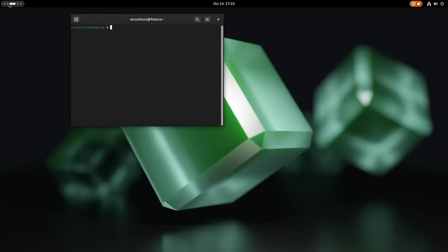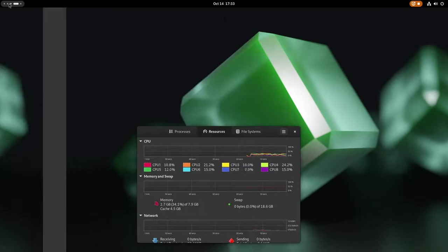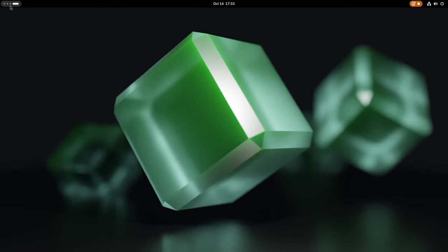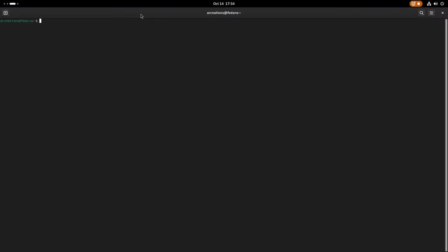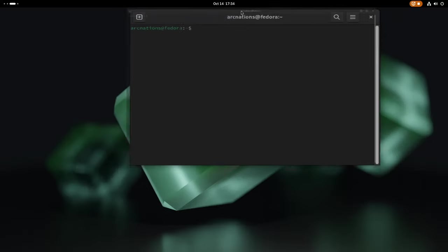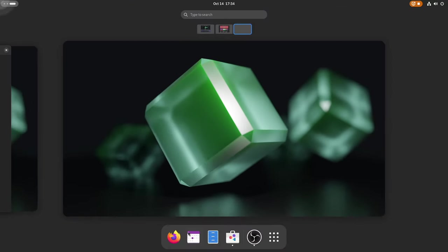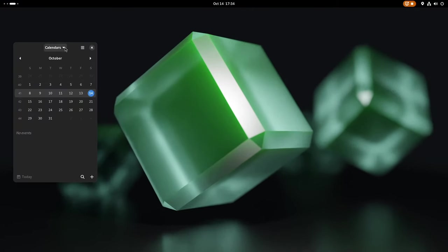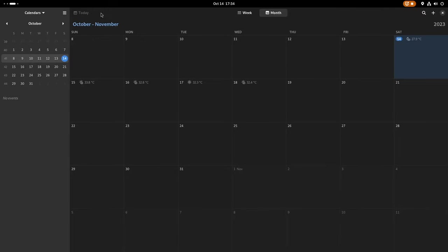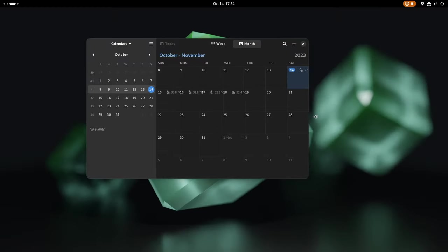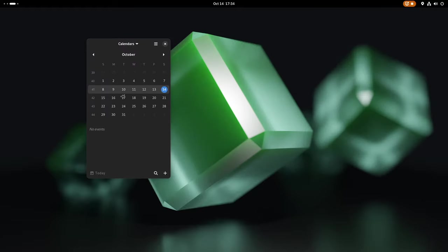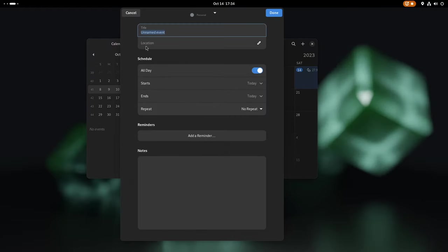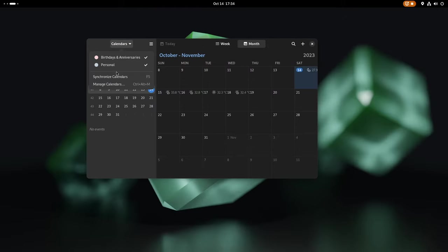Before we venture deeper into GNOME 45, it's crucial to highlight the core level changes that this version has introduced. GNOME 45 ushers in significant core level enhancements within Mutter, the window manager that powers the GNOME environment. These changes collectively contribute to an exceptionally smooth desktop experience, one that I can confidently say is the smoothest I have ever had the pleasure of using. This focus on core improvements sets GNOME 45 apart, making it a game changer in the realm of desktop environments.